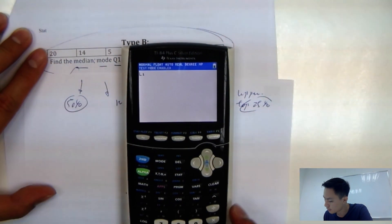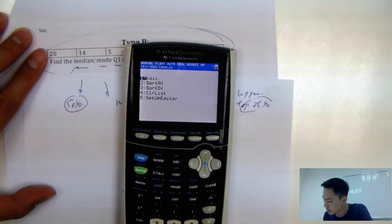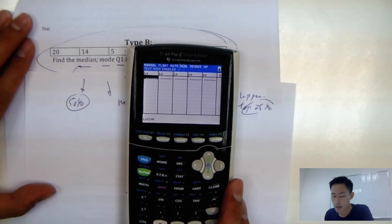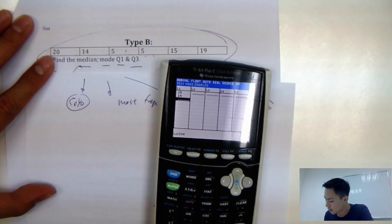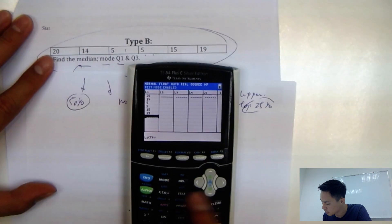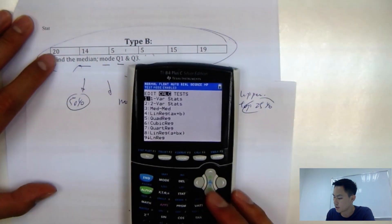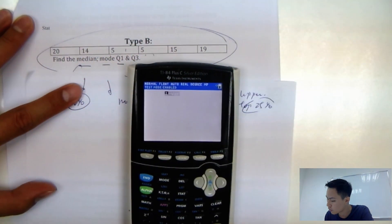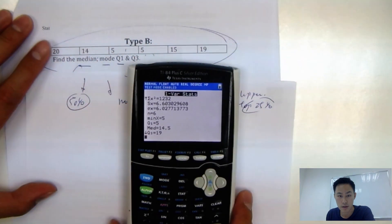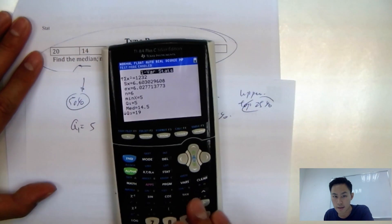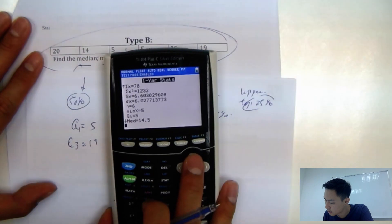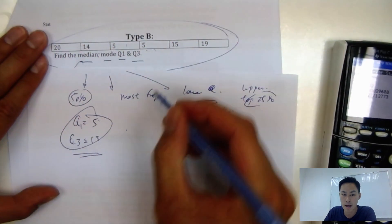Go to Statistics, then Edit, and enter the data into List 1: type in 20, 14, 5, 5, 15, 19. Then go to Stat, then Calc, and run the one-variable statistics test using List 1. Calculate and you can read off the values — Q1 is 5 and Q3 is 19.